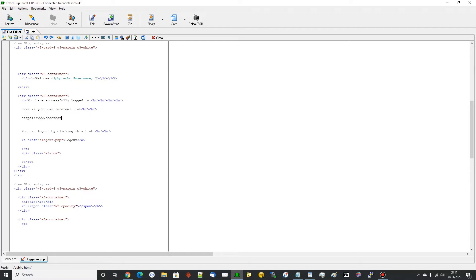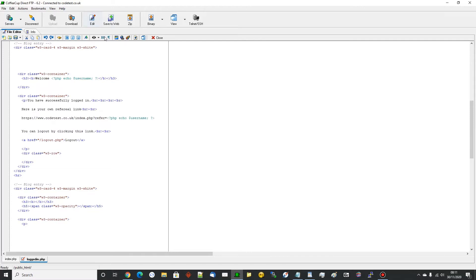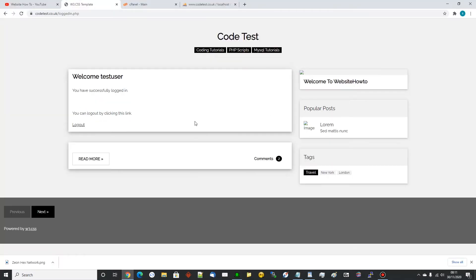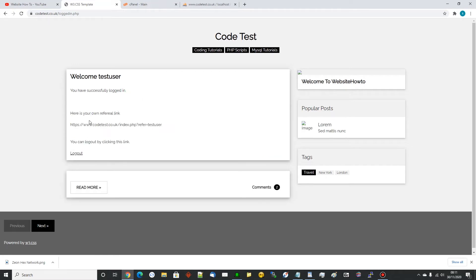The link will be something like: codetest.co.uk/index.php?refer= then their username. We'll add some line breaks after it and save. If we refresh the page now - I'm logged in - it says 'Here is your own referral link: codetest.co.uk/index.php?refer=test user' because that's the username I created. You can do it another way and give them an ID, and if you'd like me to do it that way please comment below and I can create a new video showing how to make the referrer an ID as opposed to a username.